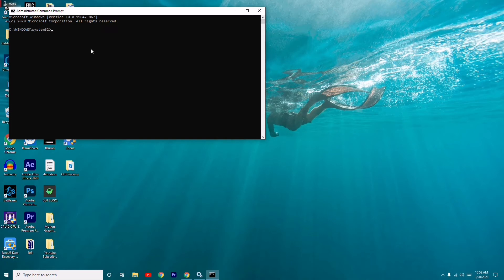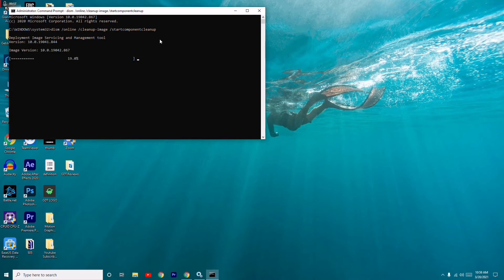Now copy and paste the command which I'll provide in the description, and press Enter. It will take a little bit of time, so wait for it to complete.